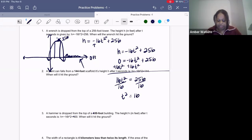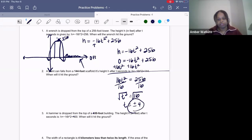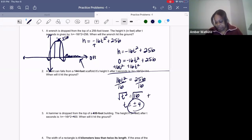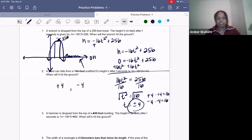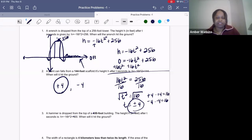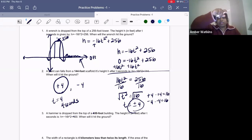We're left with t squared equals 16. The opposite of squaring is square root, so I'm going to square root both sides, and the answer is plus or minus four. When talking about time or seconds, you have to ask yourself which answer could actually apply. There's no such thing as negative four seconds, so the answer is t equals positive four — it takes four seconds for the wrench to fall from the top of the building to the ground.